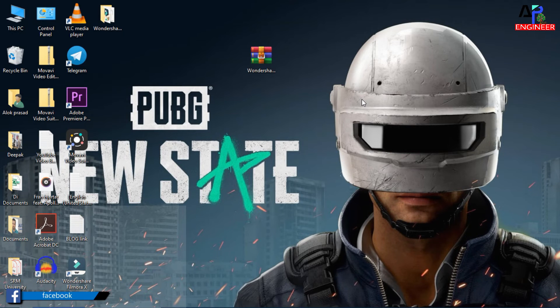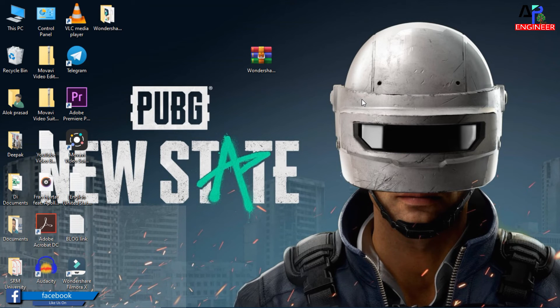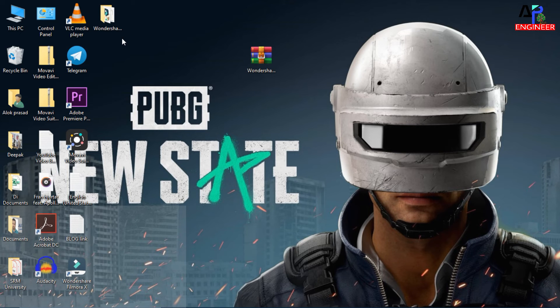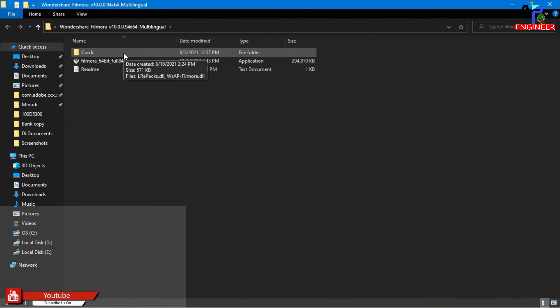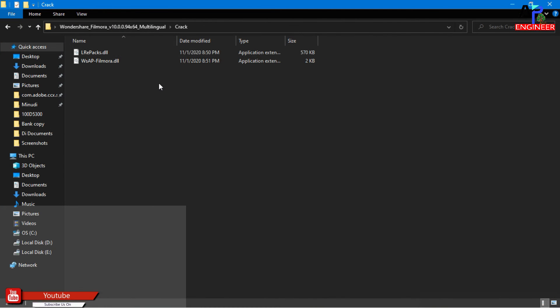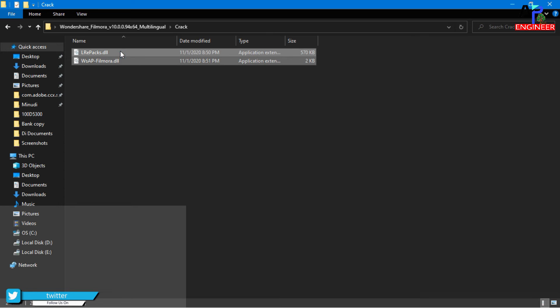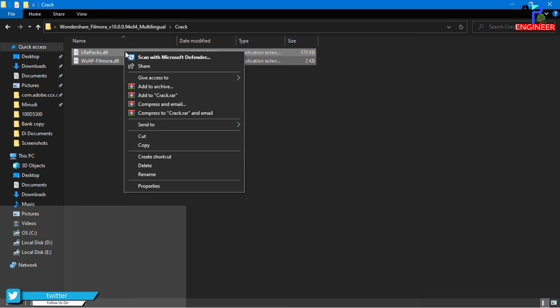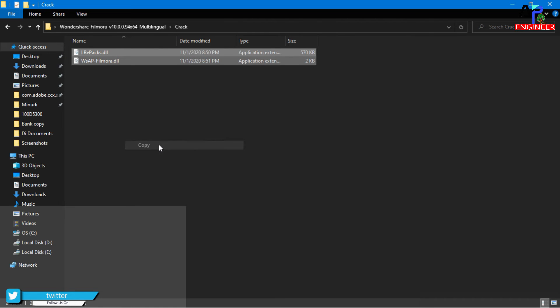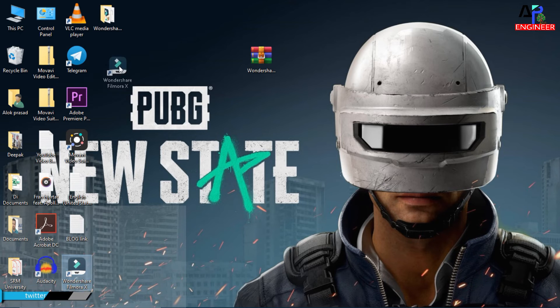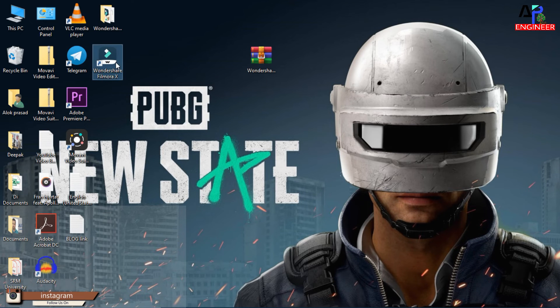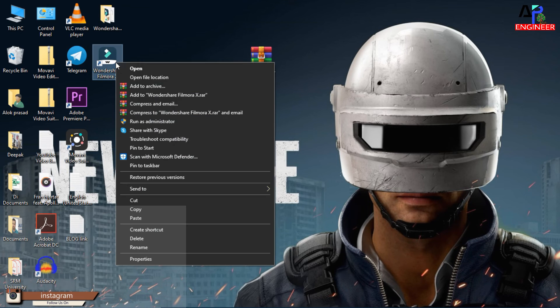After uninstalling that program, open extracted folder, then crack file, then copy these programs. Now open location.